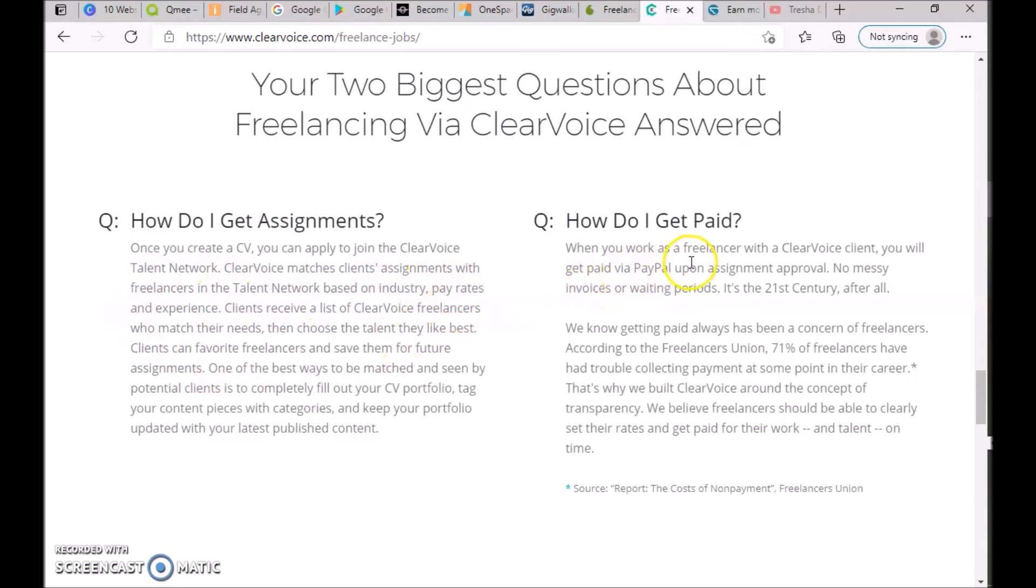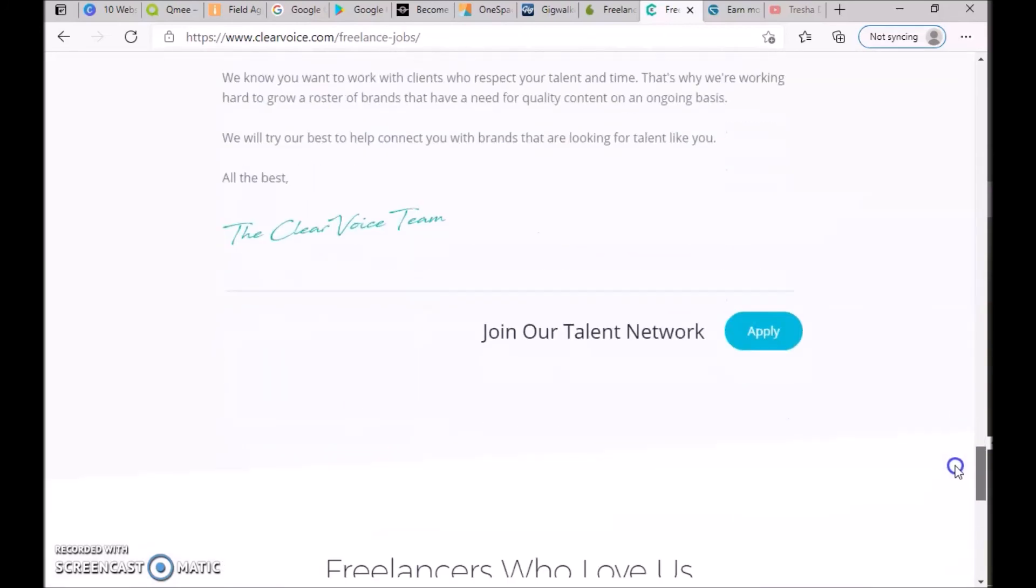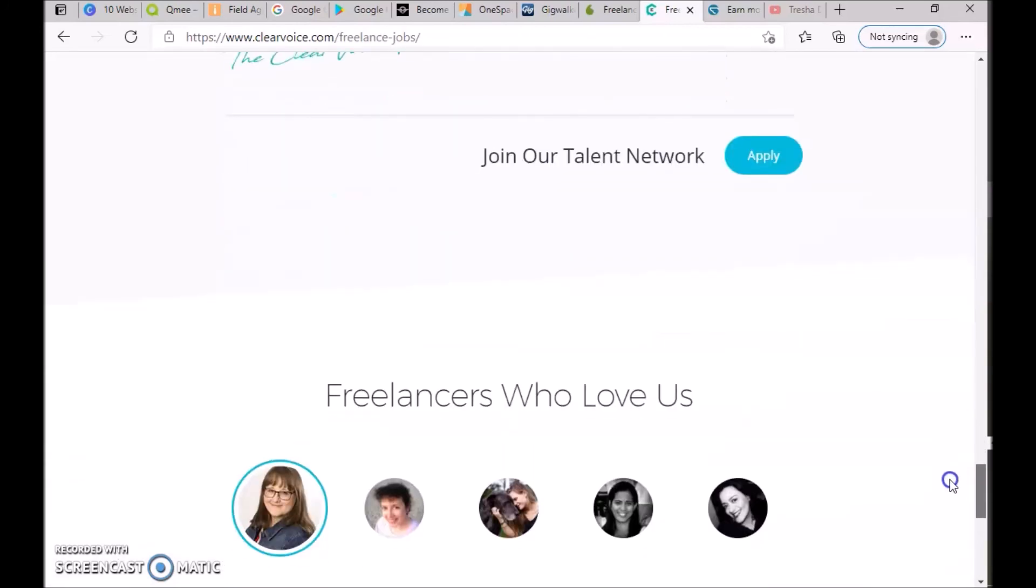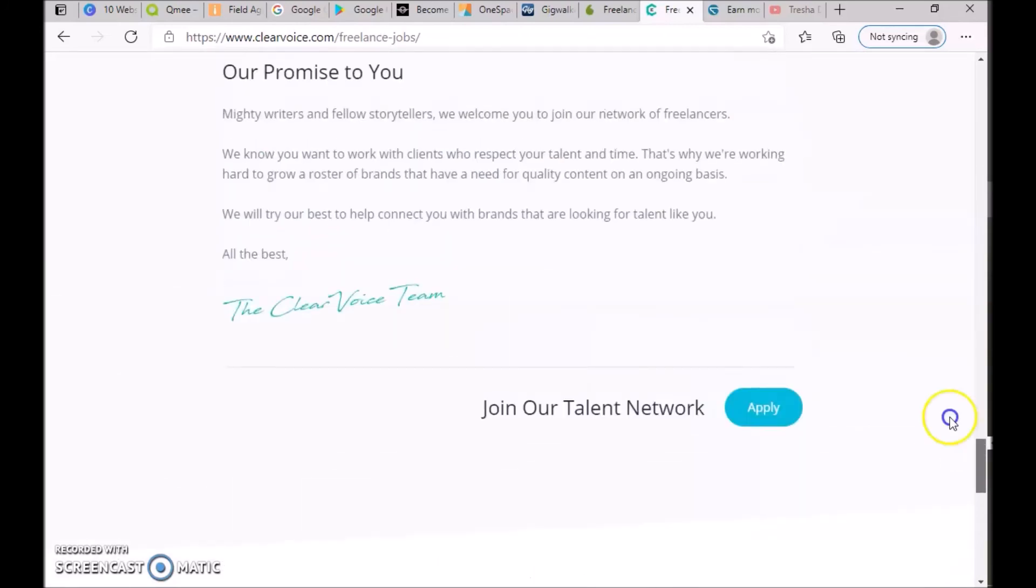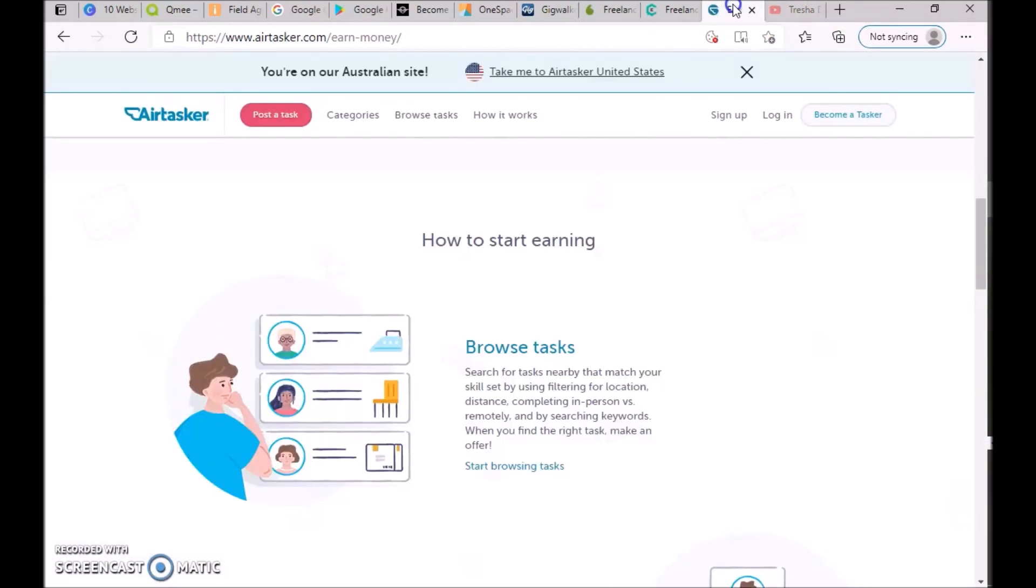Once you create your CV, you can apply to join ClearVoice talent network. ClearVoice matches client assignments with freelancers based on industry, pay rates, and experience. When you work as a freelancer with ClearVoice clients, you will get paid via PayPal upon assignment approval.